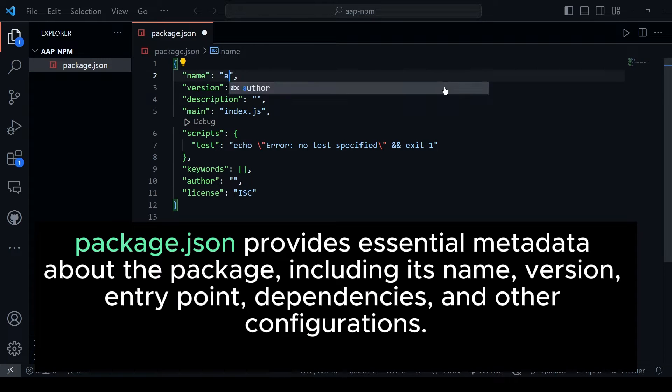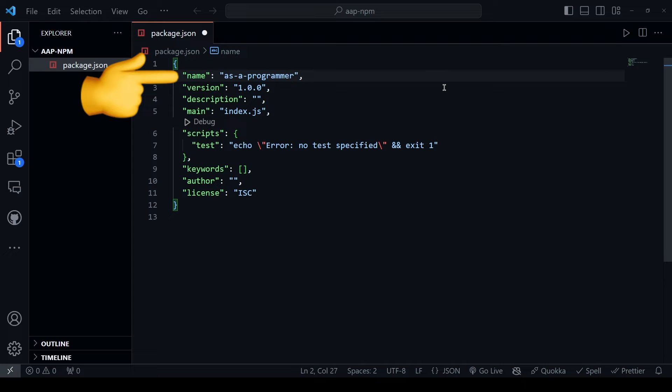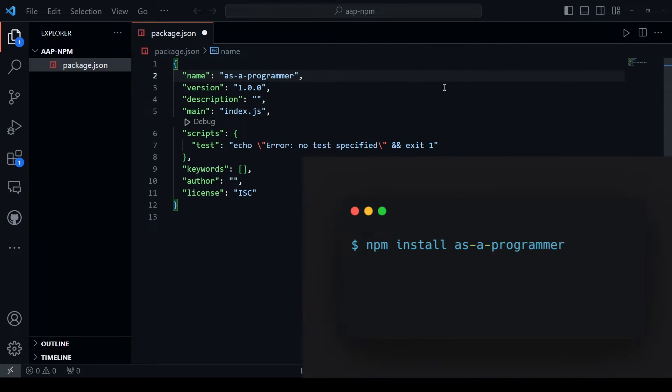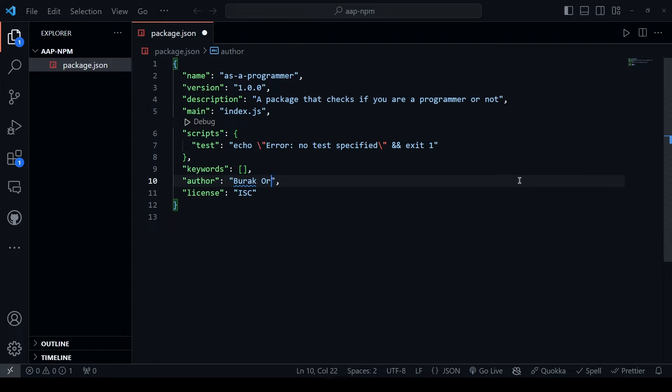Start by adding your package name, which will be used with the npm install command. For instance, my package name will be as-a-programmer, allowing me to install it with npm install as-a-programmer. Include a description for your package and your name as the author.